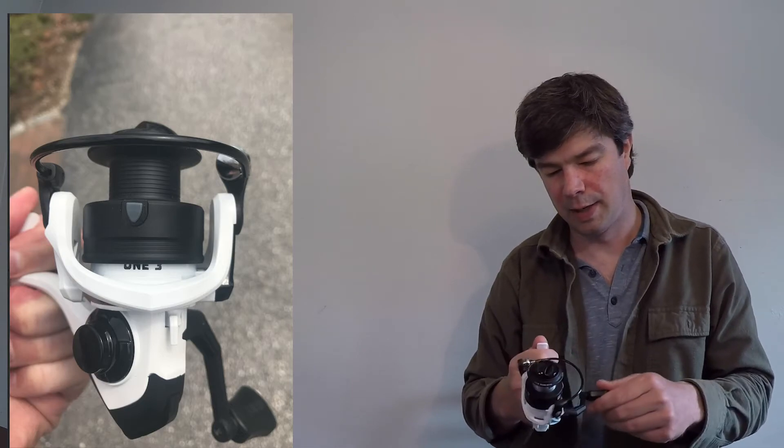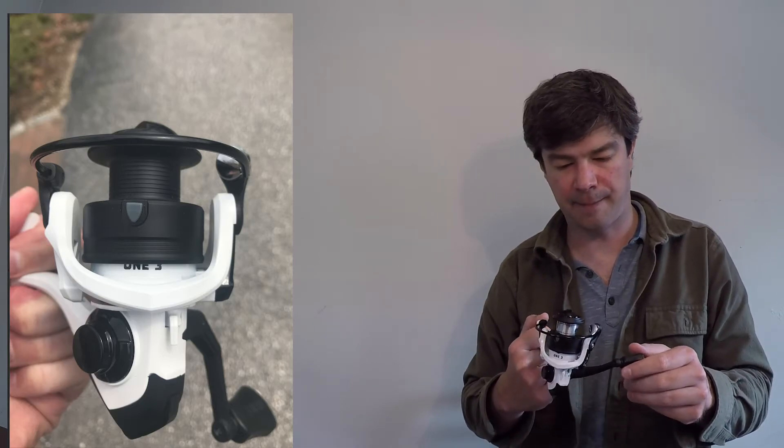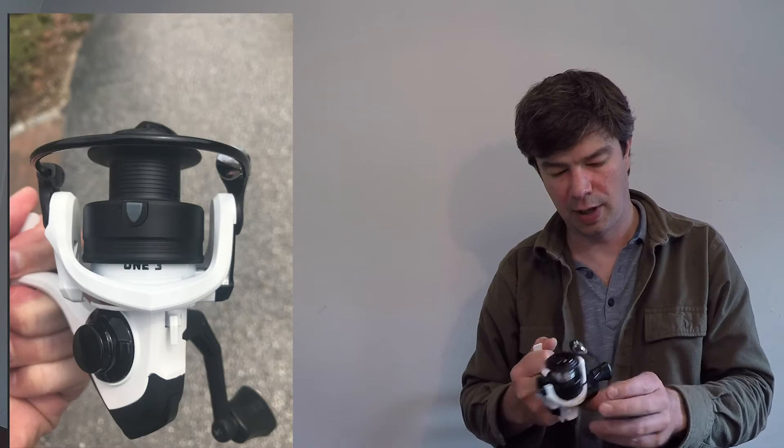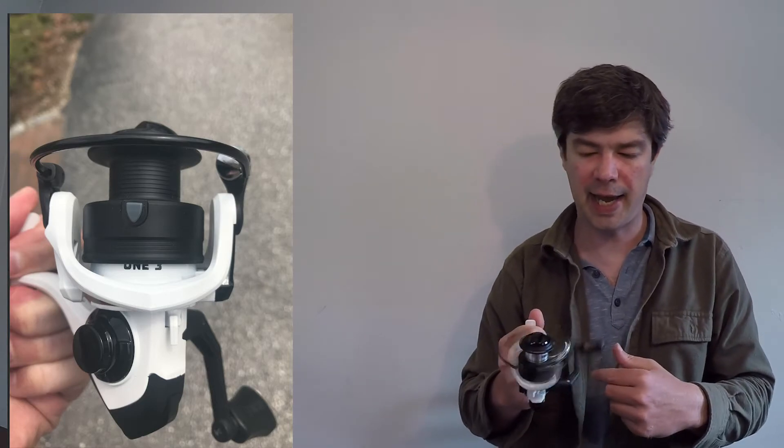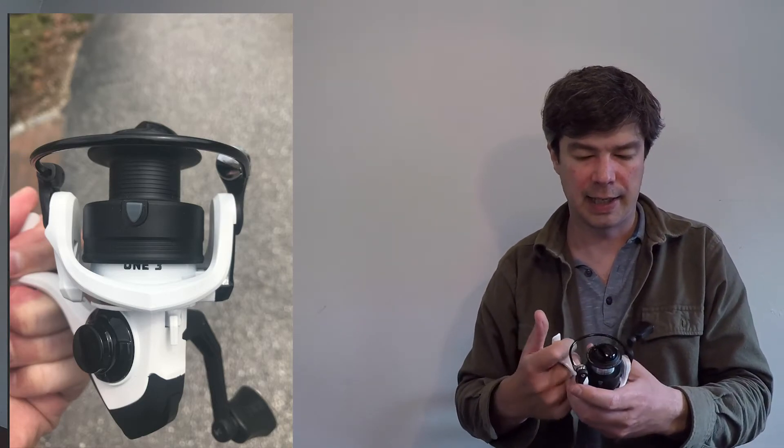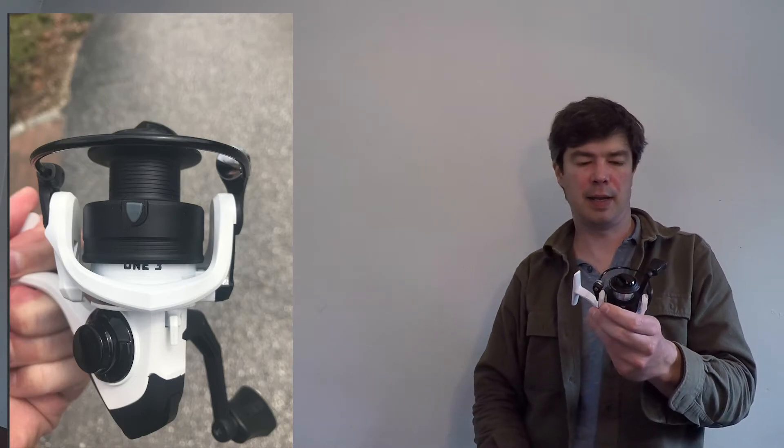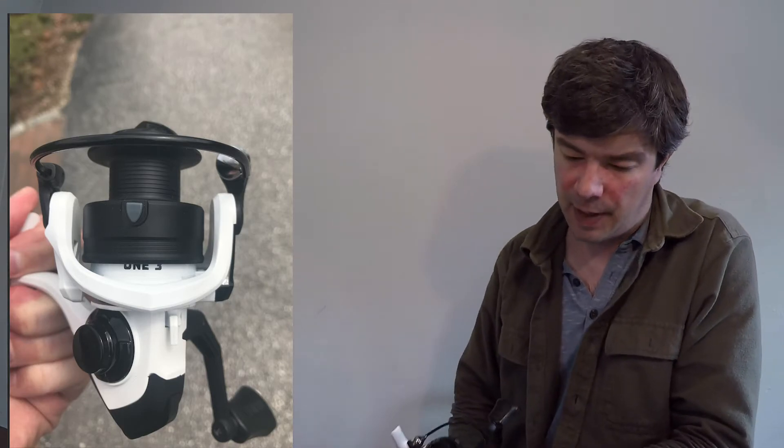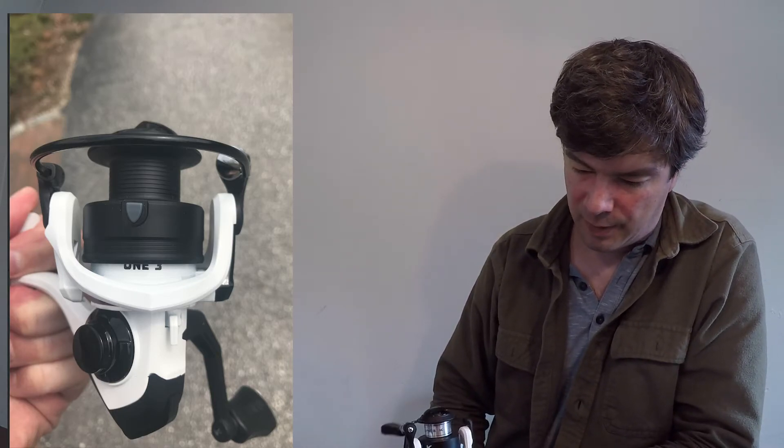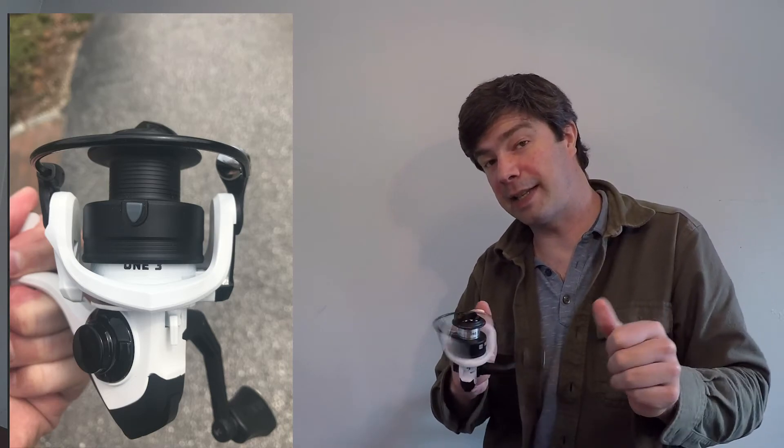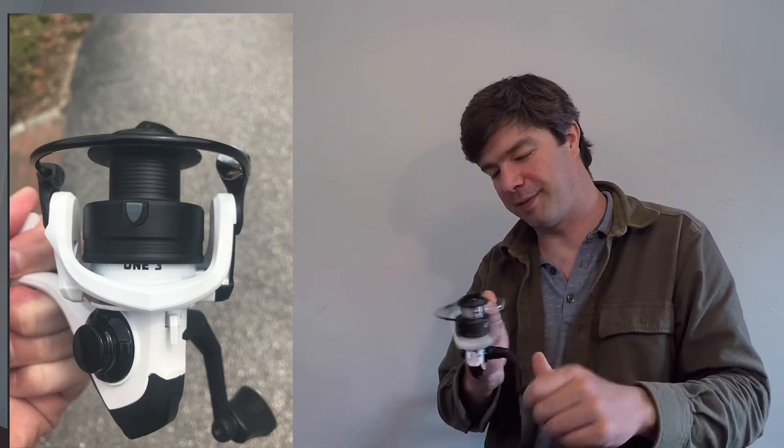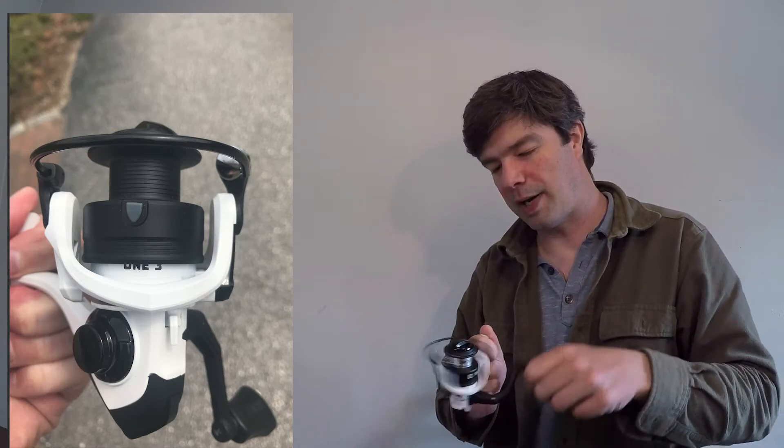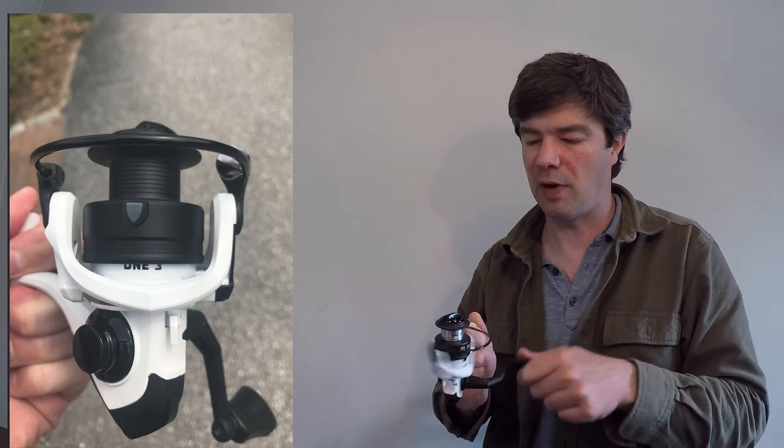So those are really all the features. It's a $30 reel. I'm not expecting too much. I will get this on the water this summer. Got a couple of reels ahead of it. I'm kind of backlogged here. And I'll let you know how it performs. I'm not expecting a lot. It's a cheaper reel. But I just wanted to check out this company and see what they have to offer.